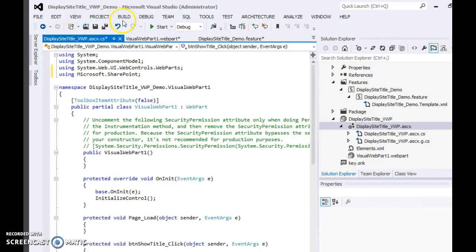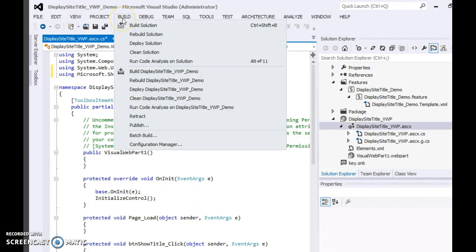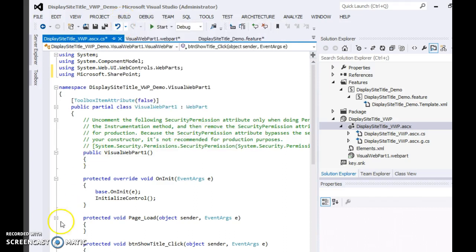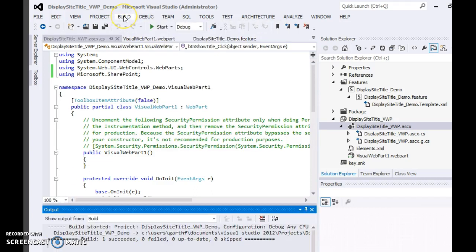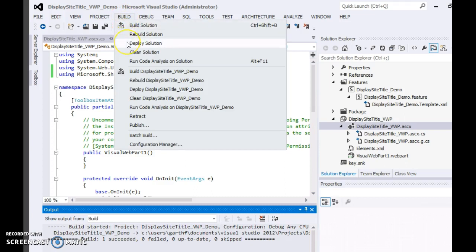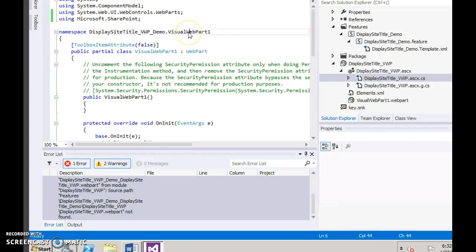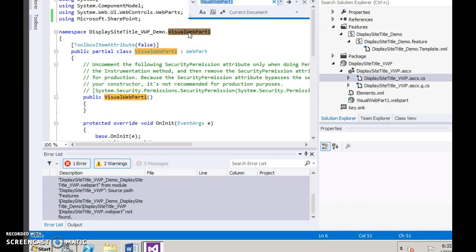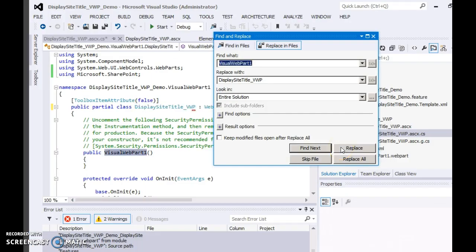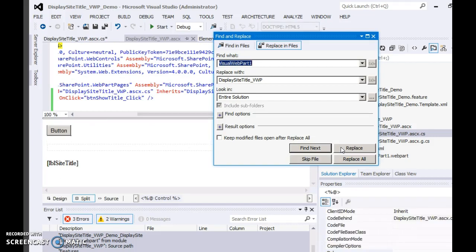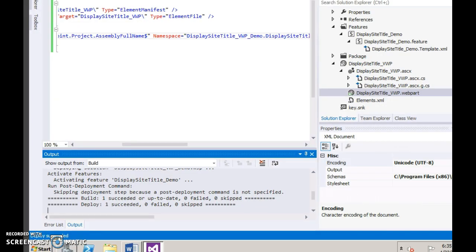Now build the solution. Next step, deploy. Ensure you replace all the VisualWebPart1 references with your custom name. The deploy has succeeded.